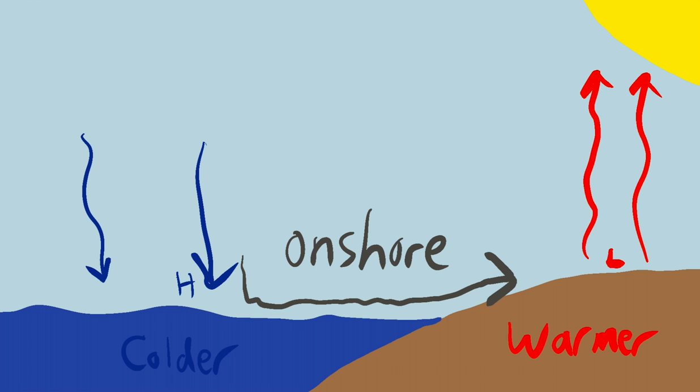Now, interestingly, this is bad wind for surfing because it just kind of crumbles those waves over, but it is good wind on a very hot day if you're right by the coast, because what this is actually going to do is take some of that colder air that's over the water and push it over the land.